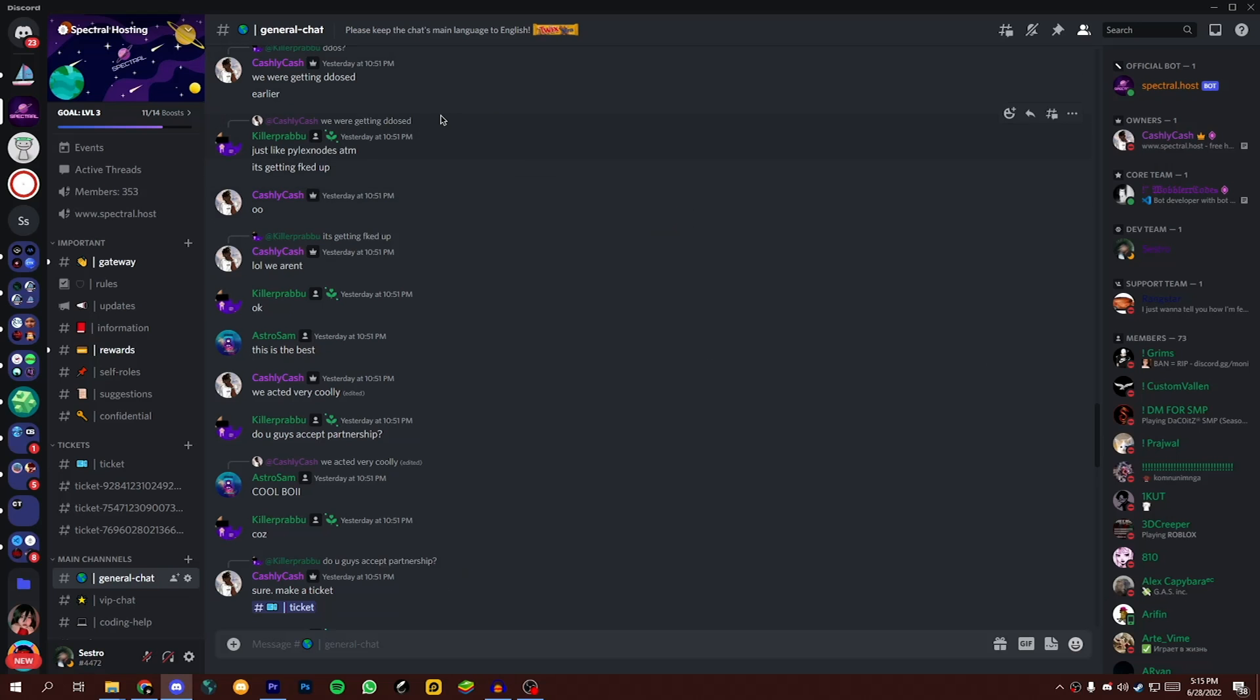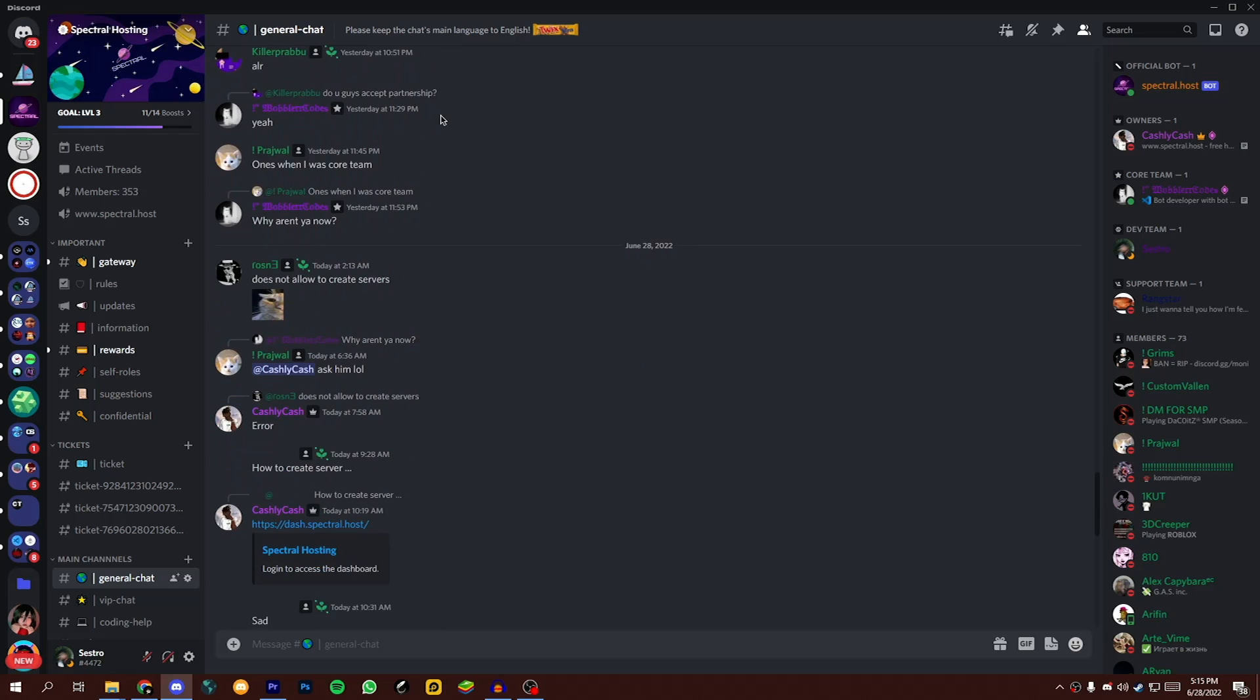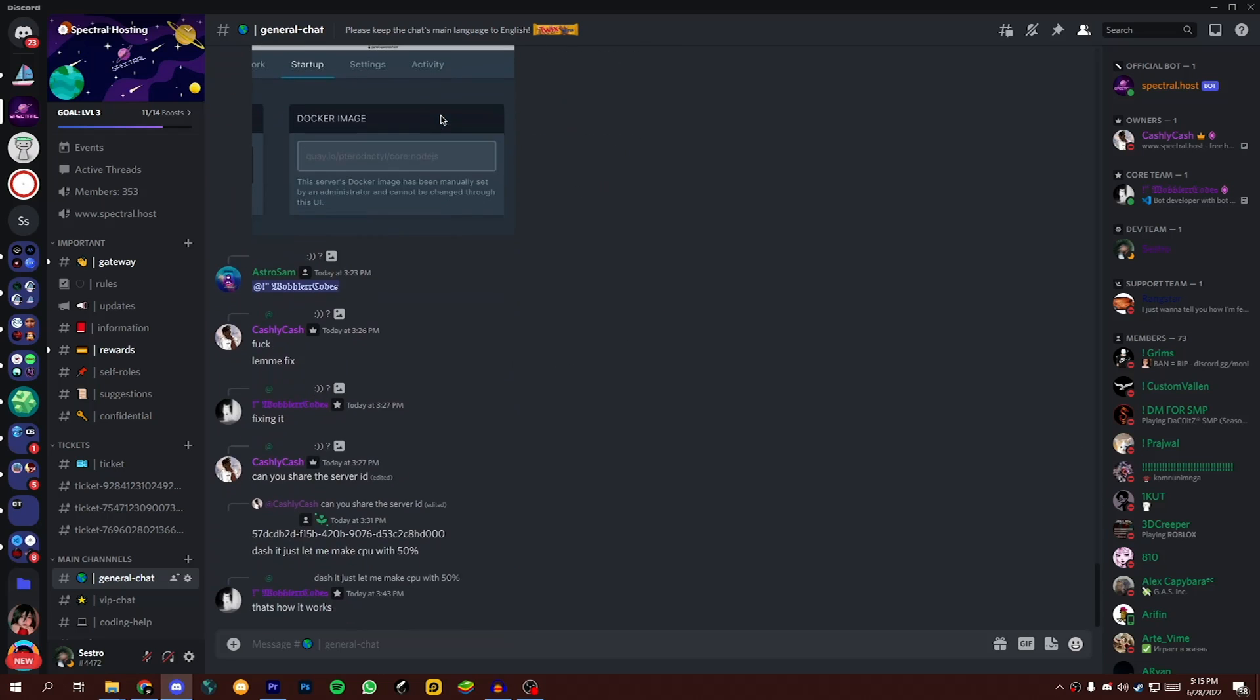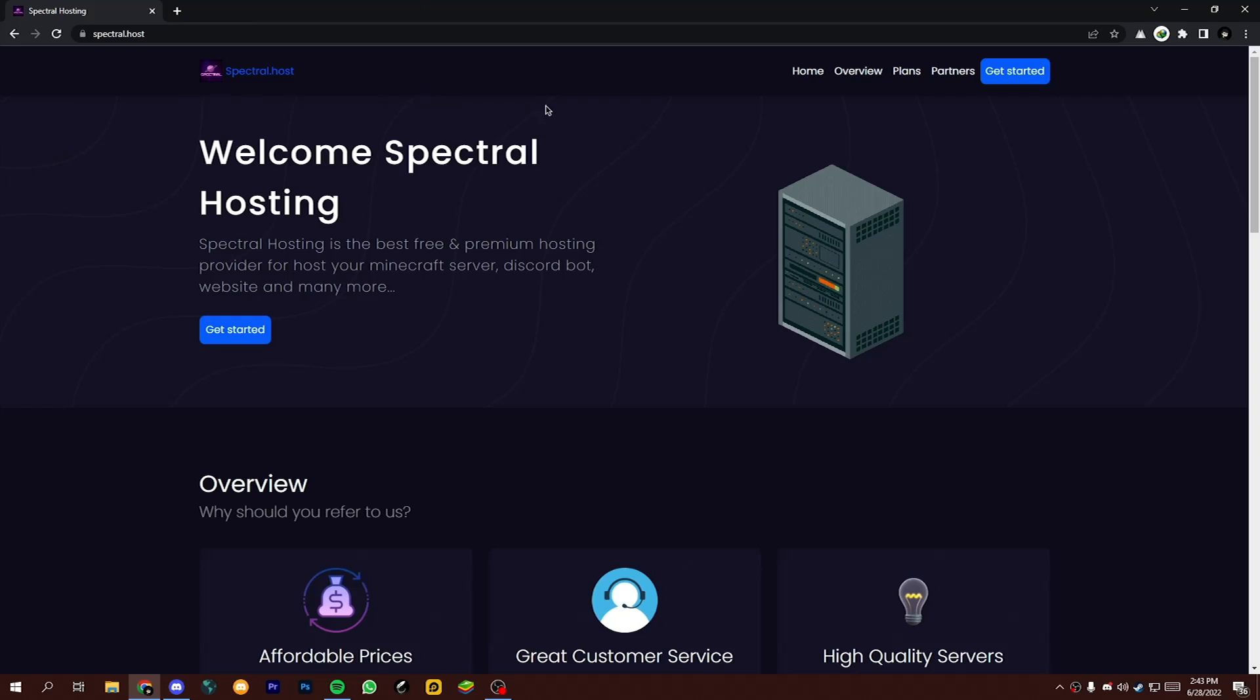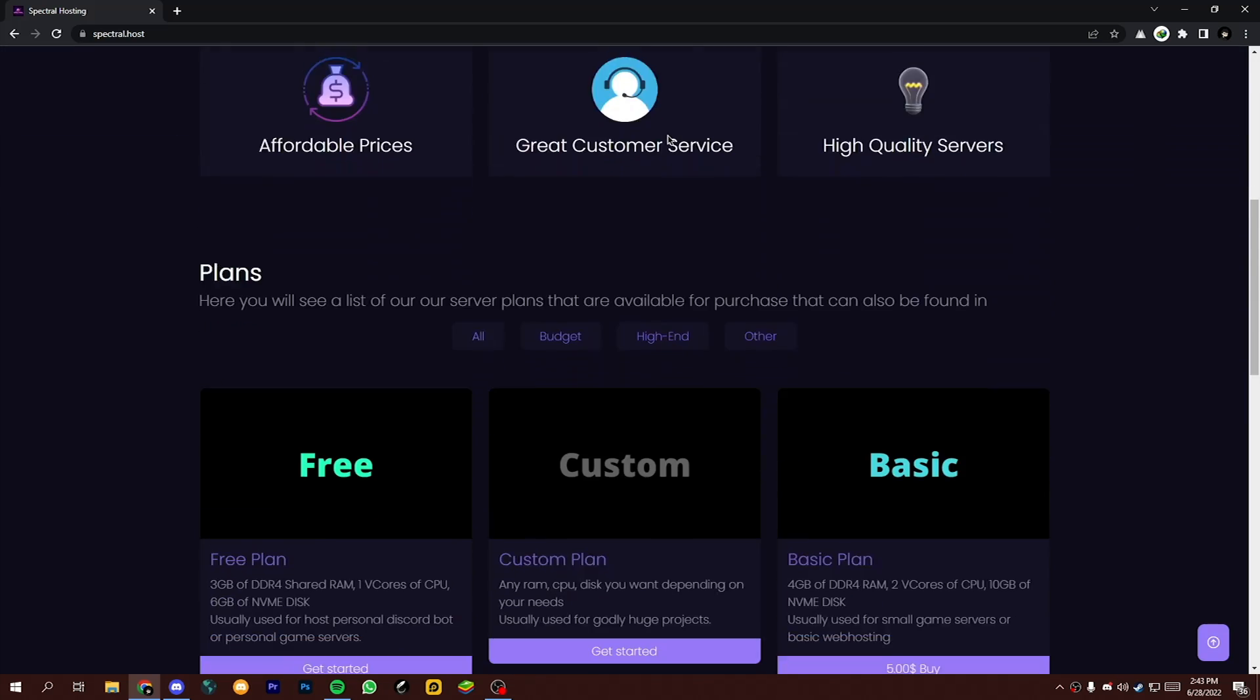Before doing anything, join Spectral Host Discord server. You will get the link in the description box. First come to spectral.host. You will also get the link in the description box.